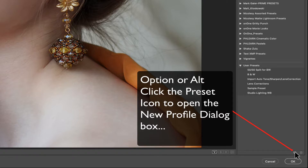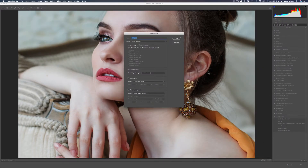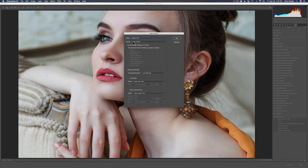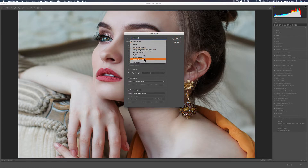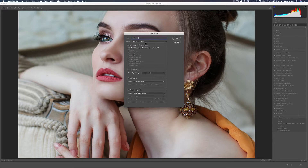There's a little trick here — nowhere does it tell you how to do this — you have to hold the Option key and click that icon. A new profile dialog box comes up. Give your profile a name; mine is Fashion 20. There's a Group section defaulted to 'User Profiles,' but I've already made a group called The Joy of Editing. If you want your own group, click New Group, give it a name, and it'll appear in the list.